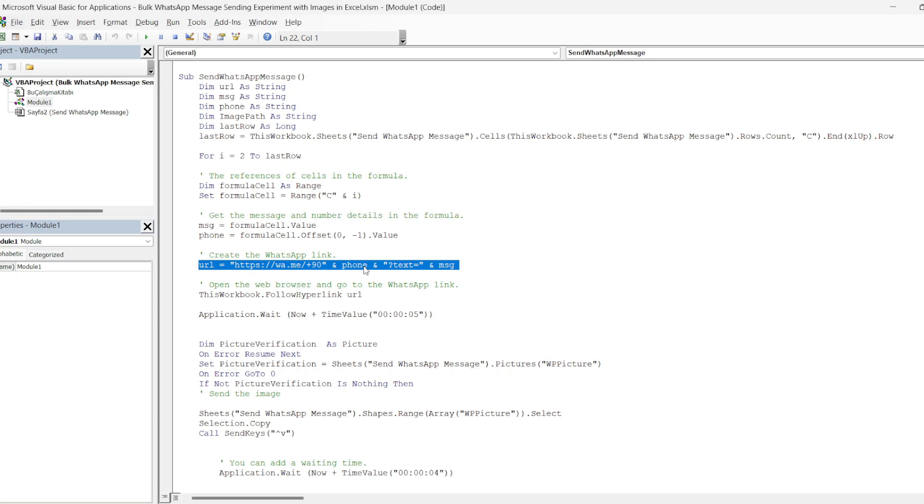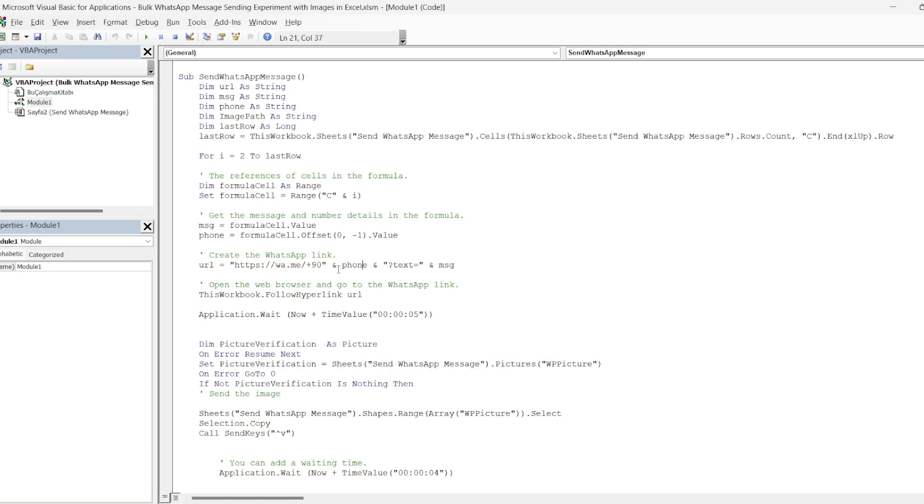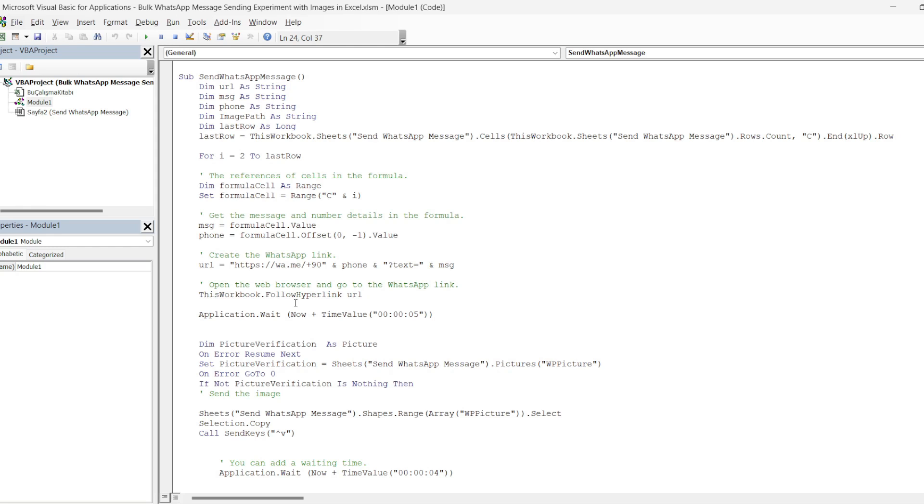We specify the link in quotation marks until plus 90. But you can change the plus 90 part according to your country code. Then we add the phone variable with ampersand sign. After text equals, this time we add the message variable. In the next line, it opens this link in the web browser and gives the command to go to the link.